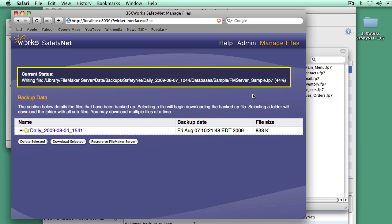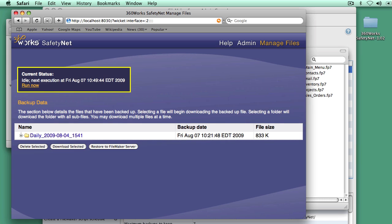A nice point to make here is that we don't need to schedule anything in SafetyNet. SafetyNet is just running off of the schedules that you have in FileMaker Server. Anything in FileMaker Server that you schedule to go somewhere inside the SafetyNet folder will get backed up automatically within five minutes, or when you hit the Run Now button if you want to do it sooner like I did for this demo.